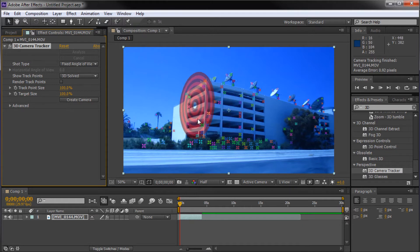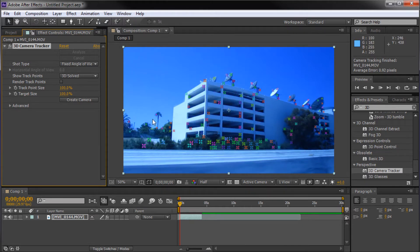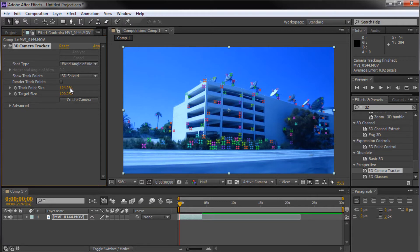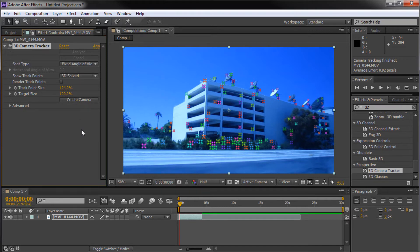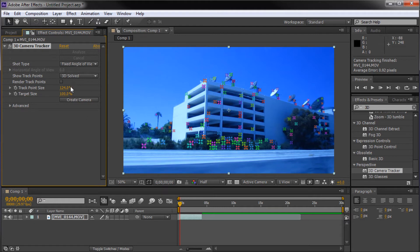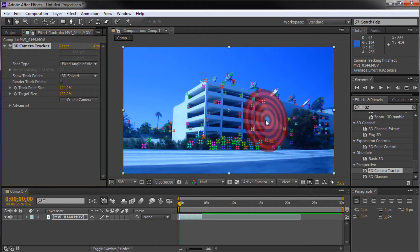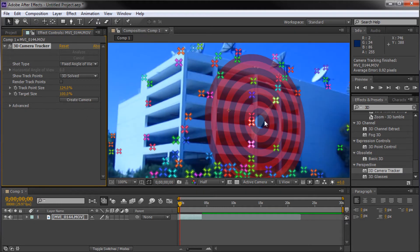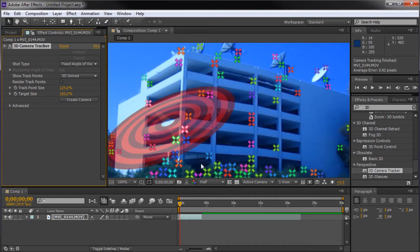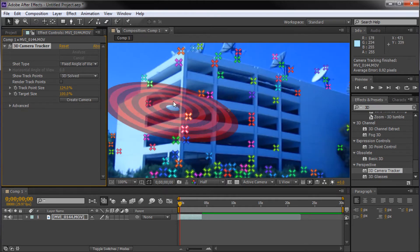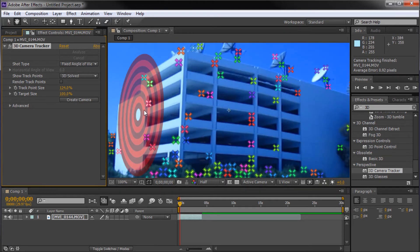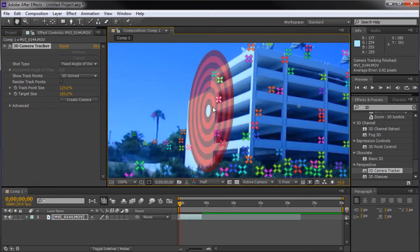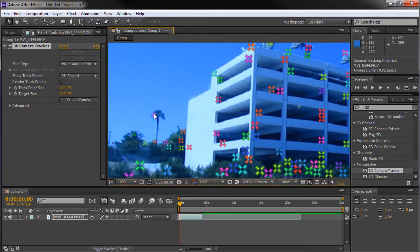What you can see here is it's put a whole bunch of different multicolored little plus signs all over our stuff, and these are track points. We can turn up the size here by adjusting that in our settings. You also have some other settings like shot type, which is zoom or fixed angle. We have fixed angle, so I'm leaving it there. You can show your track points as 3D solved or 2D. Be careful when clicking around here because if you click off, you might have to retrack your footage.